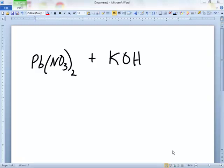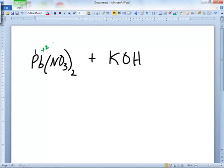Again, on all these reactions here, put the charges up there first. I think it's a lot easier. This has to be a plus 2, he has to be a negative 1 — just looking at the formula. He has to be a plus 1, he has to be a negative 1. And there's nothing wrong with putting parentheses around polyatomics. Absolutely nothing. I like it. I think it's better.